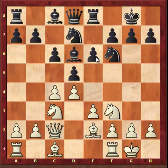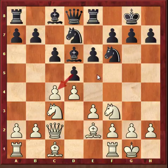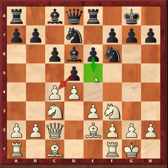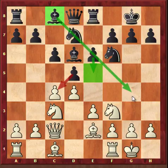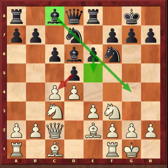The idea of Rook e8 is pretty clear — black wants to capture and play e5. The main reason for threatening e5 is to open the bishop on c8. That is the main idea. From the white side, you need to stop that.